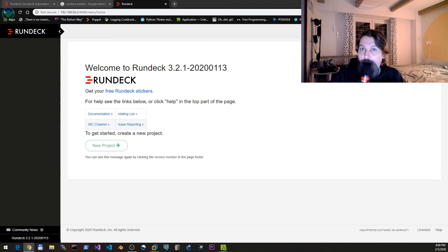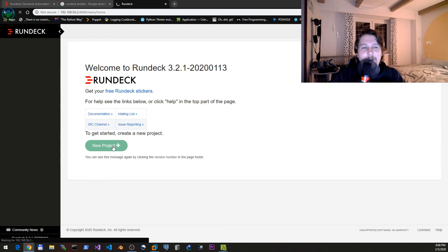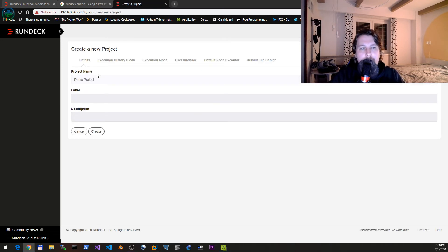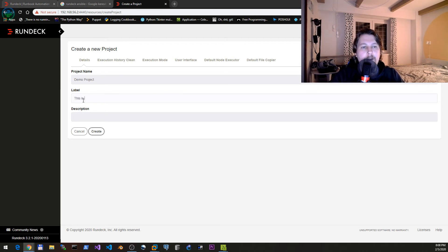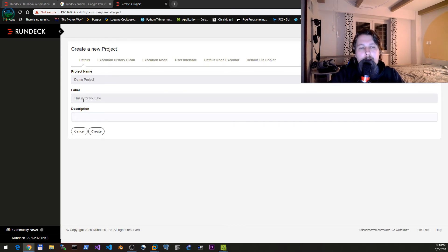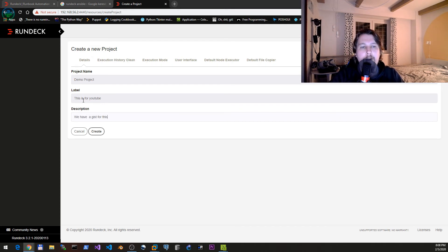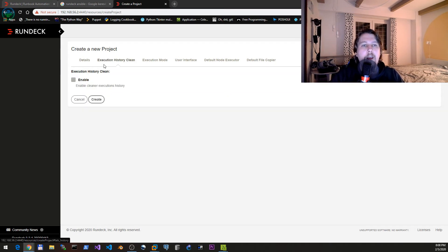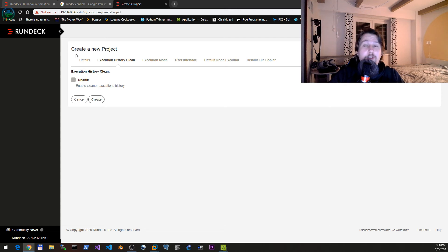Once this completes we are able to start and create a new project. Let's do this demo project and this is for YouTube.